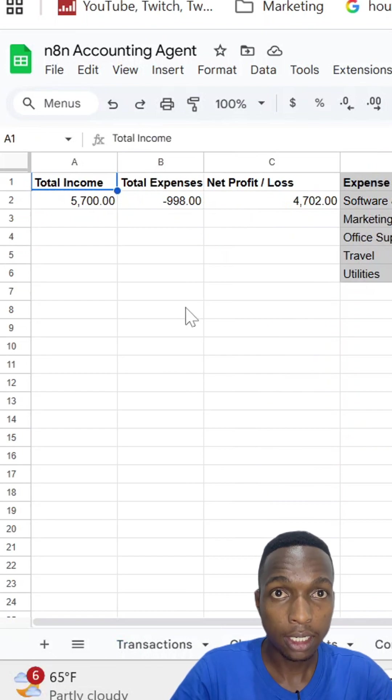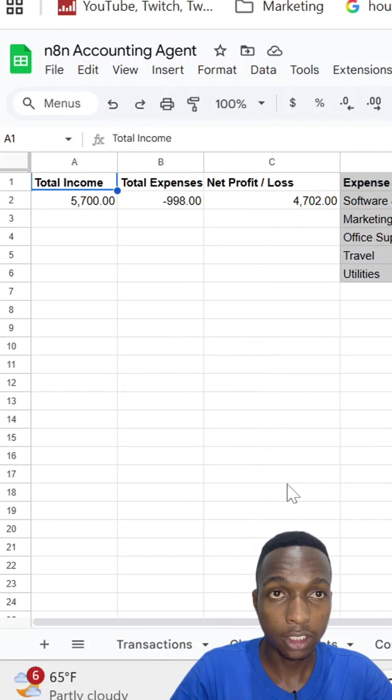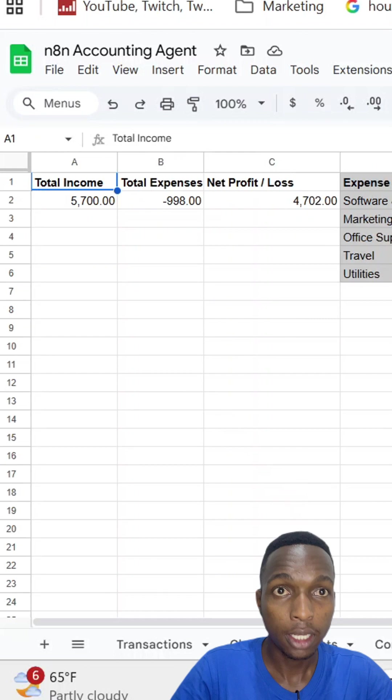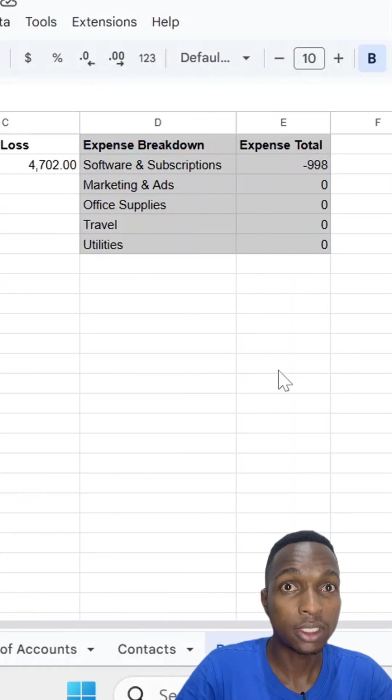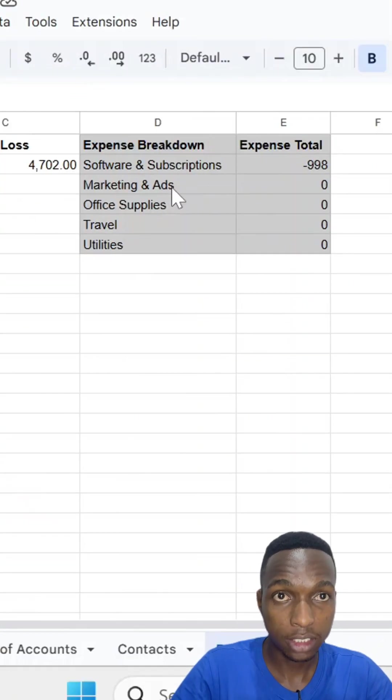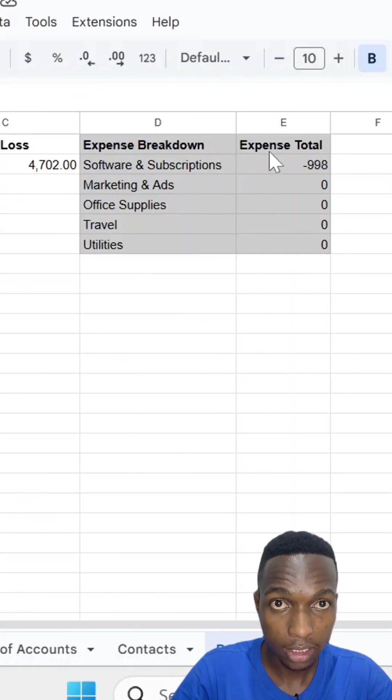Total income, expenses, and real-time profit calculations. Even breaks down expenses by category automatically.